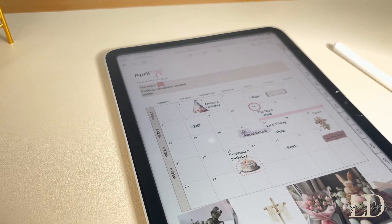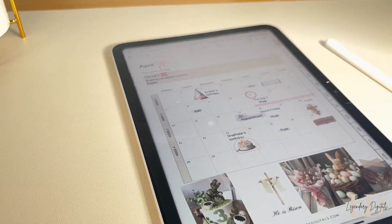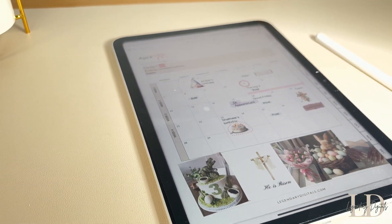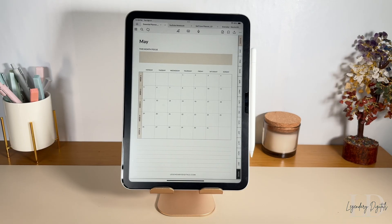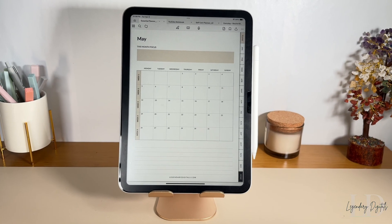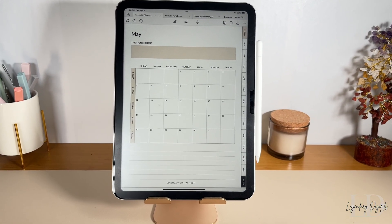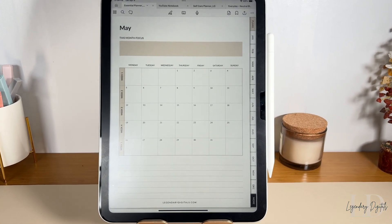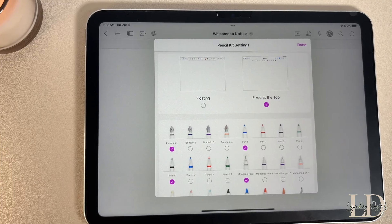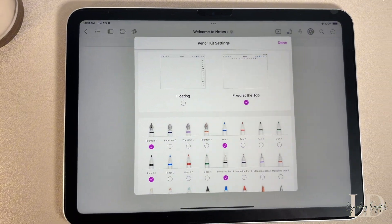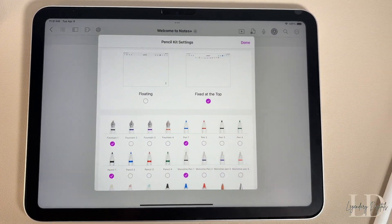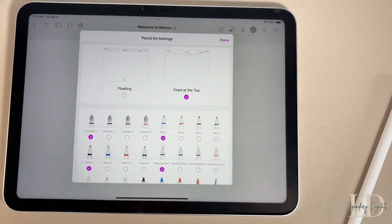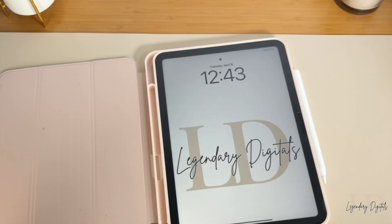That is my beginner's guide to digital planning. You should now have all the basic info to get started and check in with your to-do list. Thank you so much for watching — don't forget to like, comment, and subscribe. I'll see you in the next one!